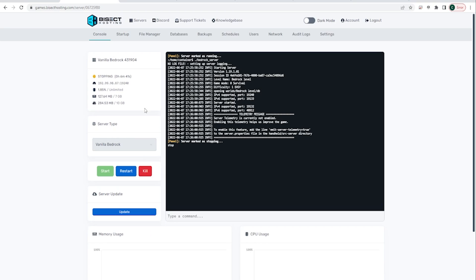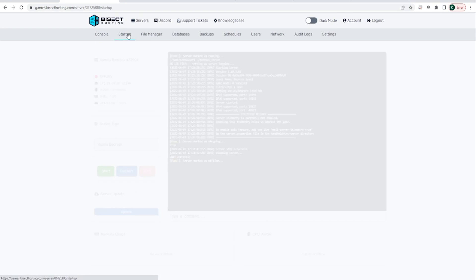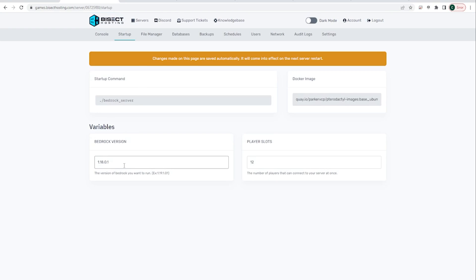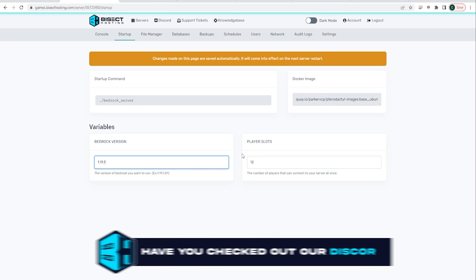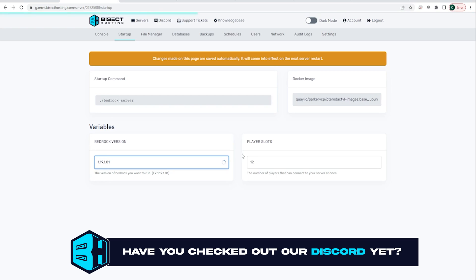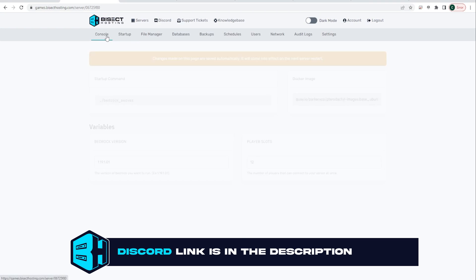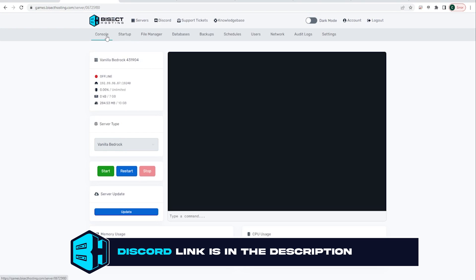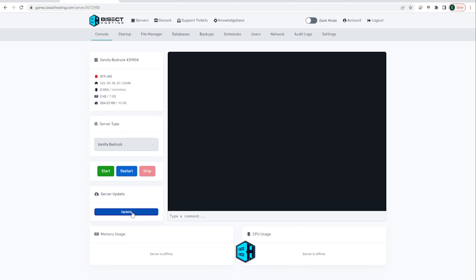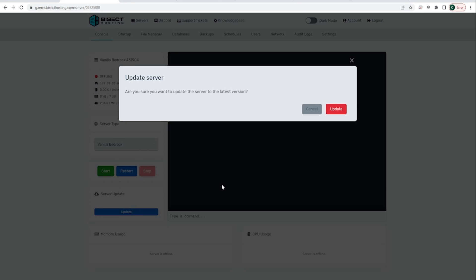Then go to Startup, and where it says Bedrock Version, you are going to type 1.19.1.01 — that is the newest Bedrock version currently being used. Now that you have that finished, go back up to the console and click the blue Update button when it comes up.